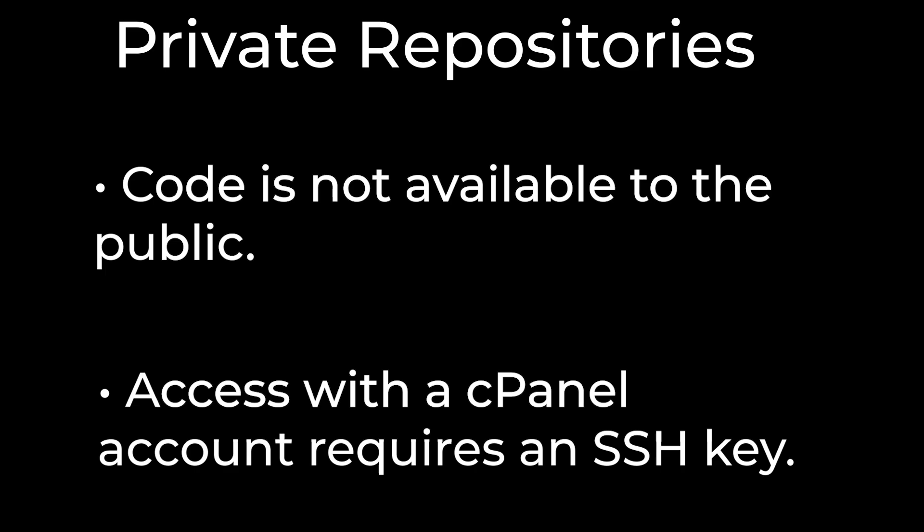When you clone a private repository, you must use the SSH URL. For more information on private repositories and their requirements, read our guide to Git Set Up Access to Private Repositories documentation. I'll put a link to that documentation in the description below.